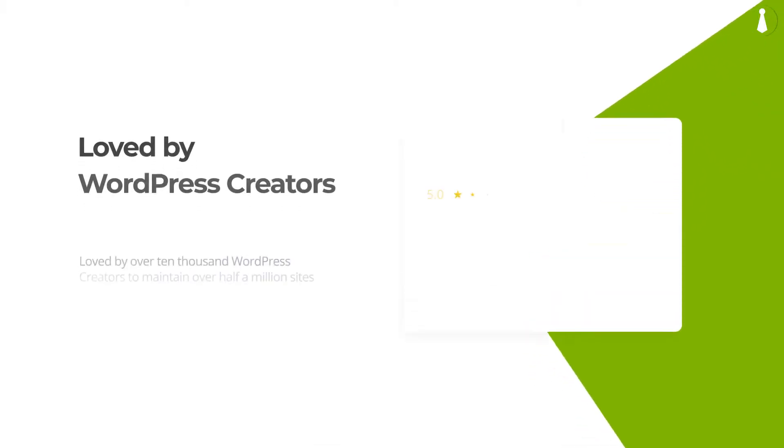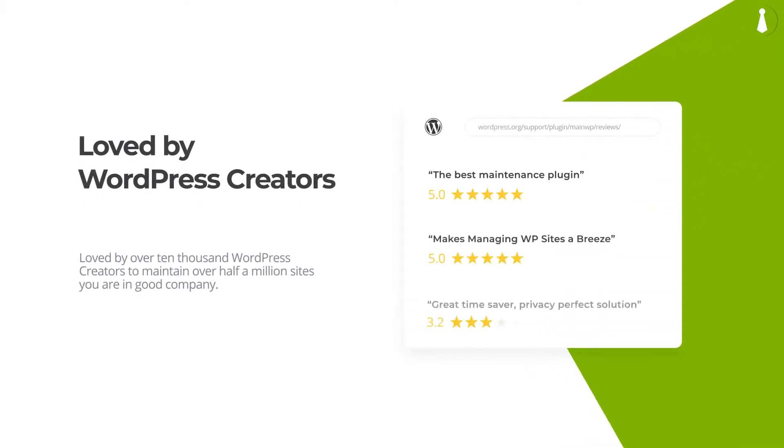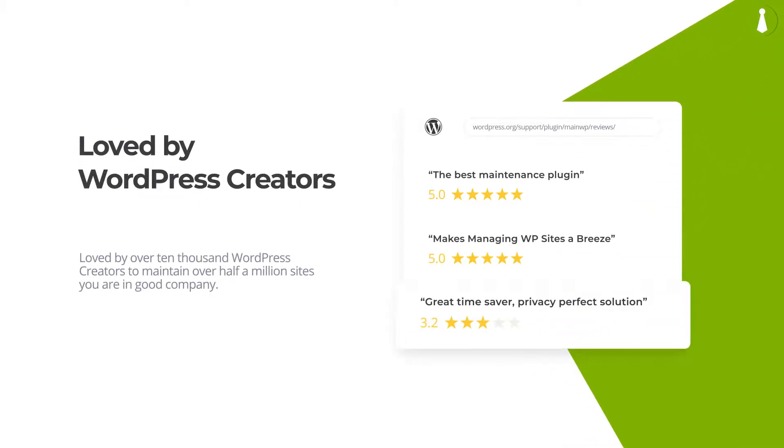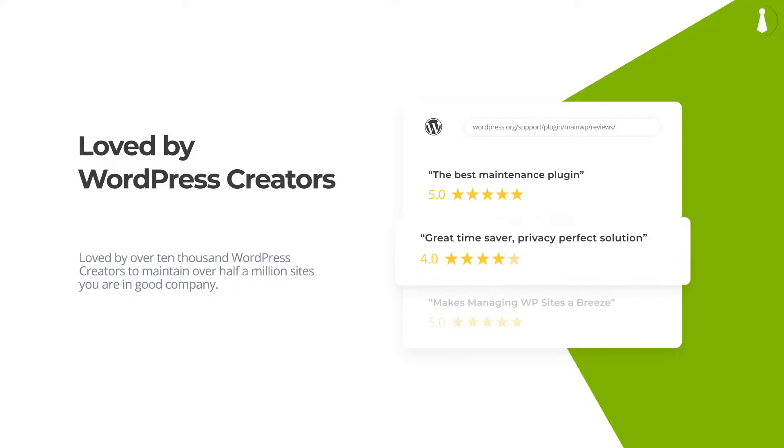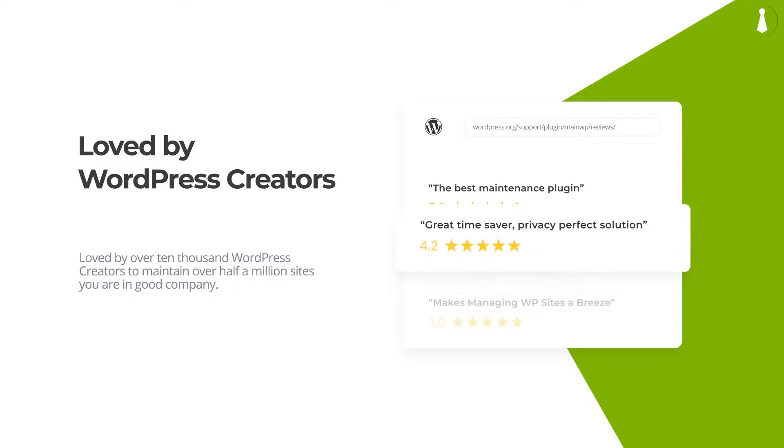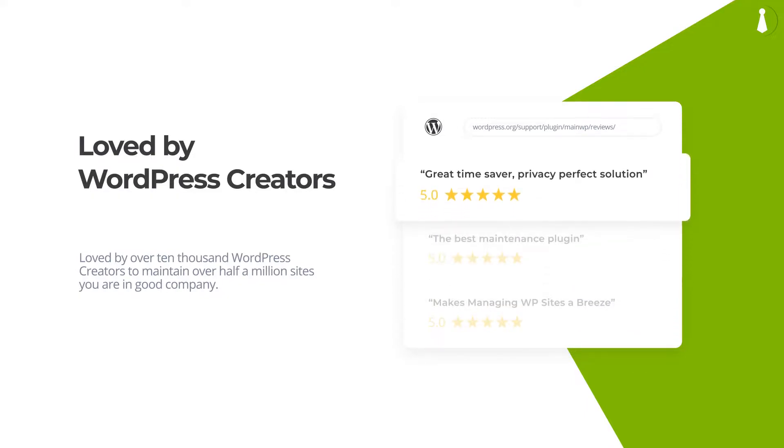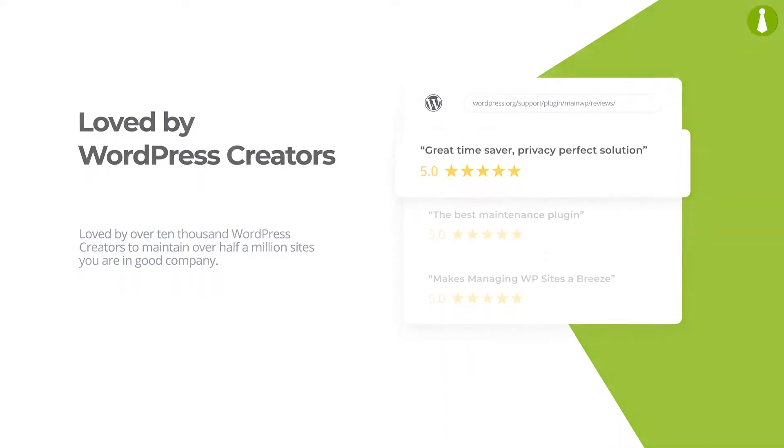Loved by over 10,000 WordPress creators to maintain over half a million sites, you are in good company. Let MainWP help you start managing your WordPress sites like a professional now. Thank you.